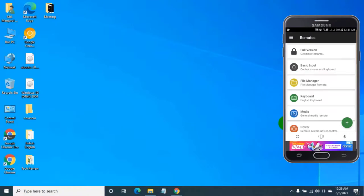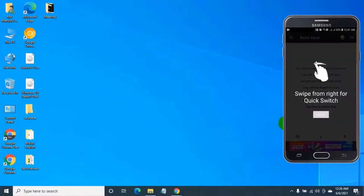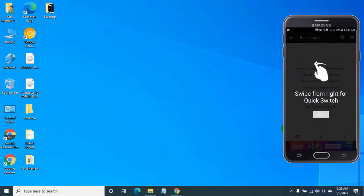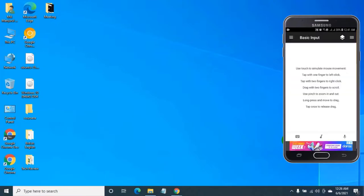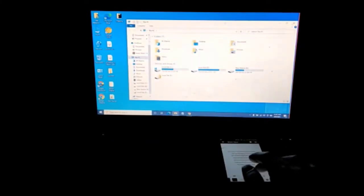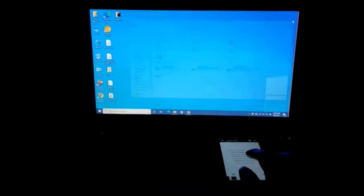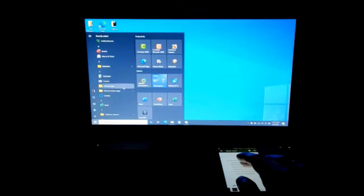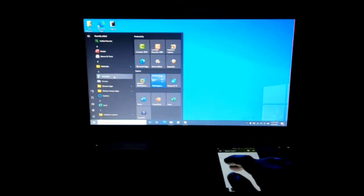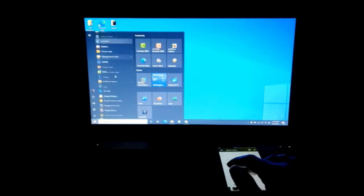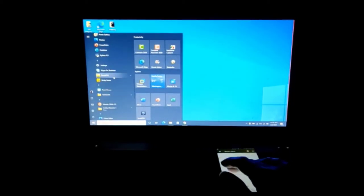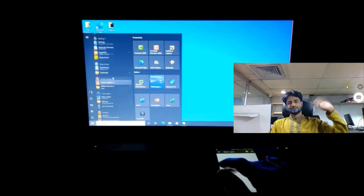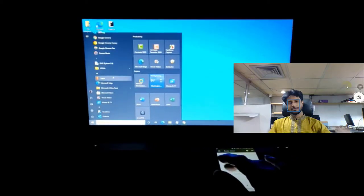Basic input. Click on skip and continue. Job done. Now you can use your phone as a wireless mouse and keyboard, and it will keep it connected.